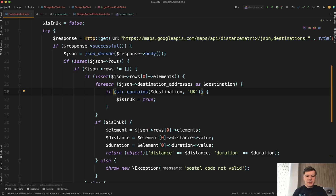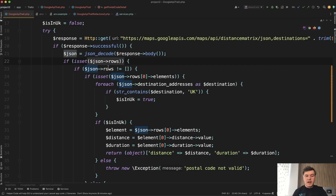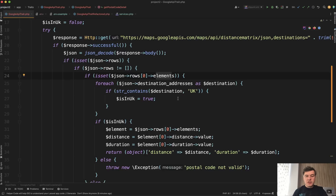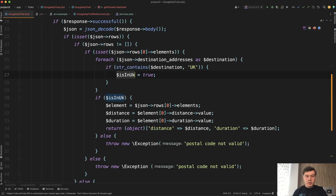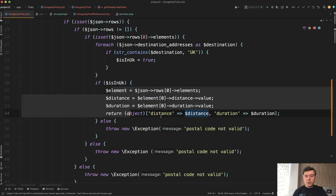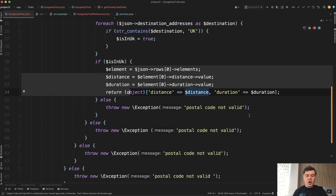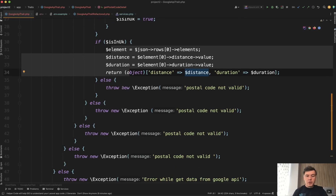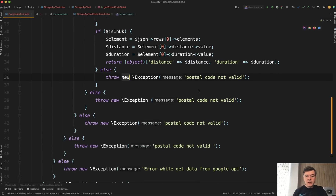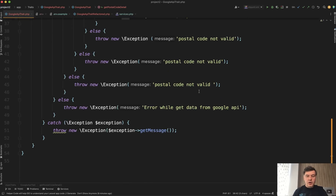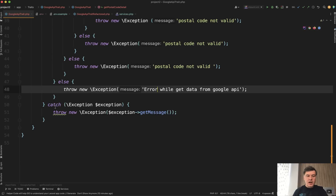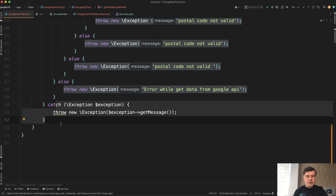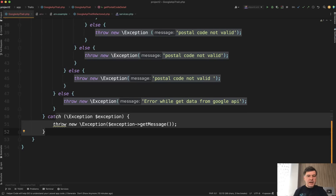If the response is successful, we get the JSON. If the response has rows and it's not empty and has elements, then we search for destination addresses. If at least one of them is within the UK, then is_in_UK is true, which means we return the object with distance and duration. Otherwise, in all those failure cases, we throw an exception 'postal code not valid,' or if there's a Google API error, another exception — and then there's a general try-catch. This is massively too long.